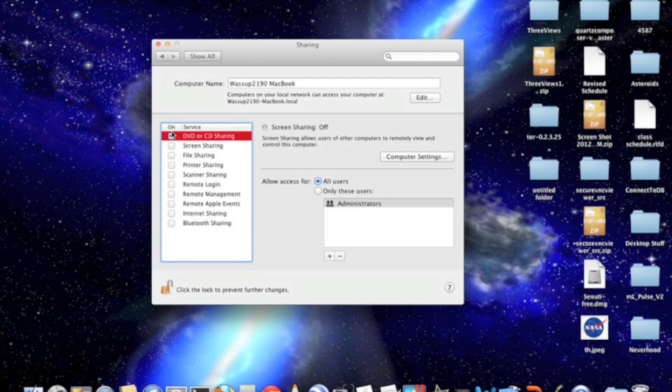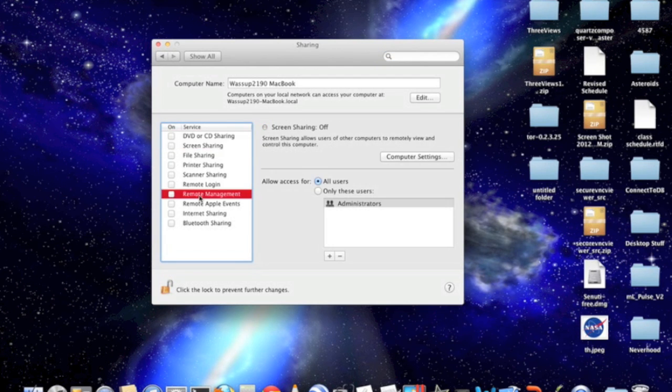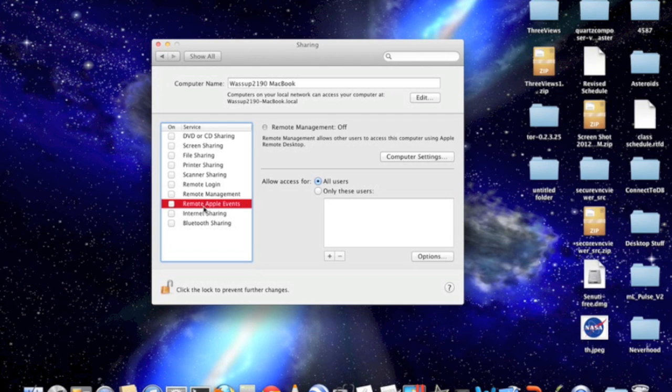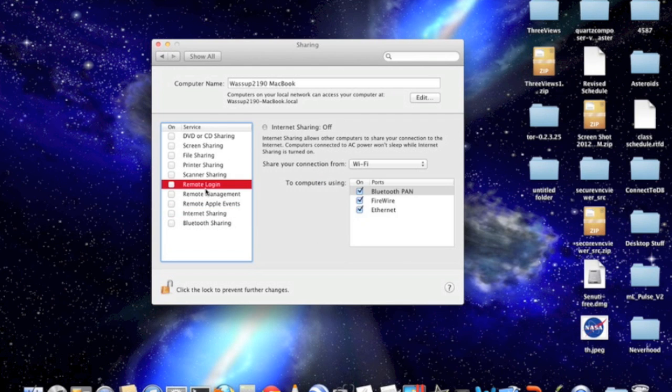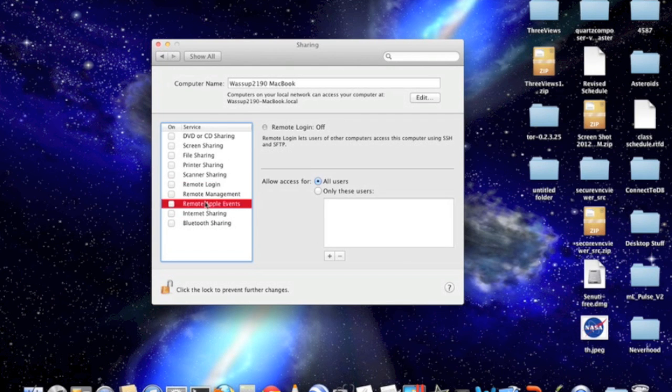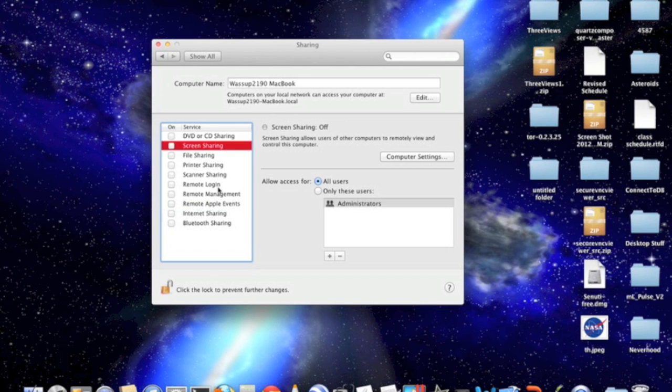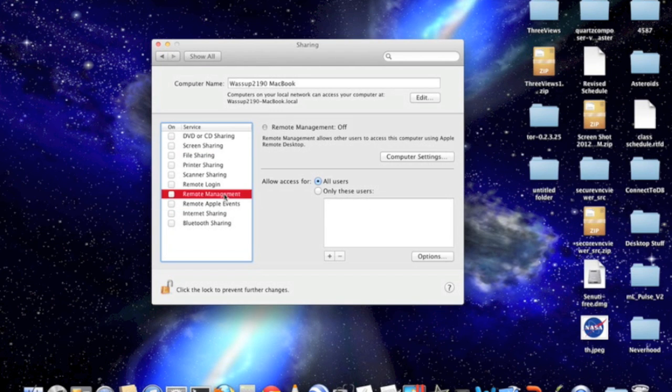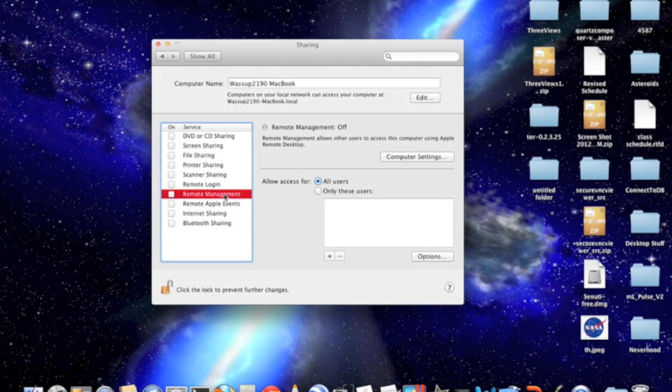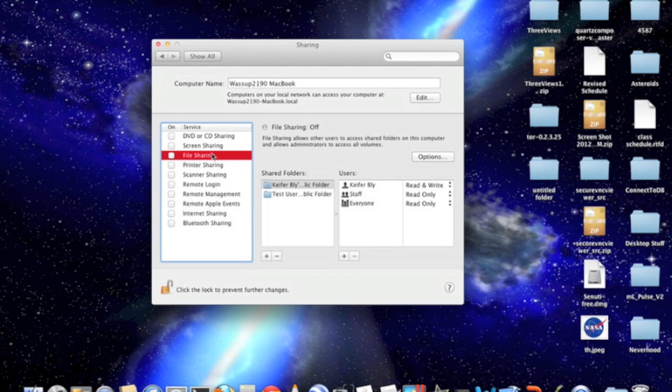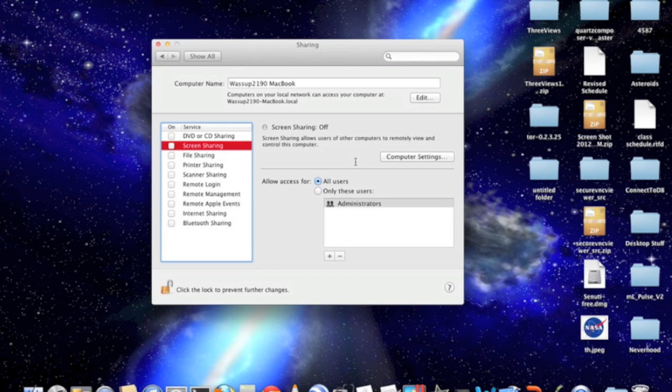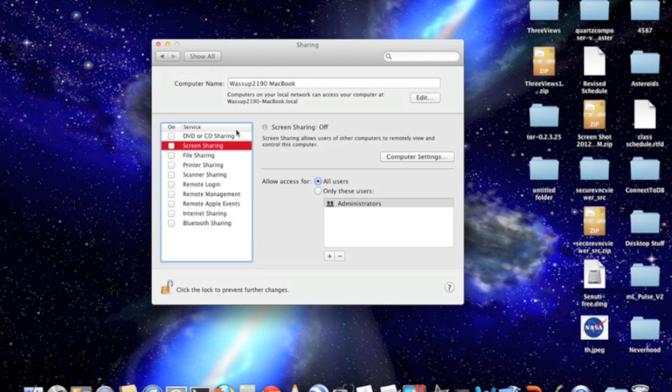Screen sharing and Apple Remote Desktop are basically apps that let other people on your network control your screen. Basically, if you turn it on...